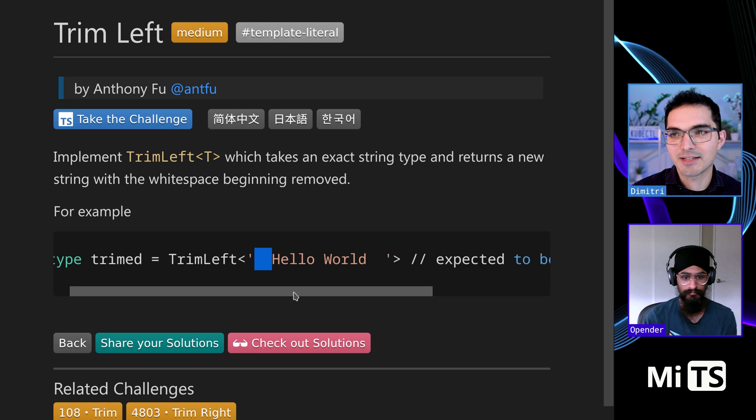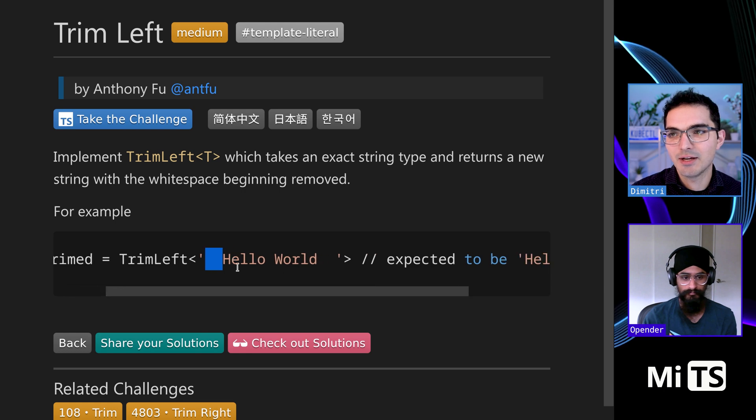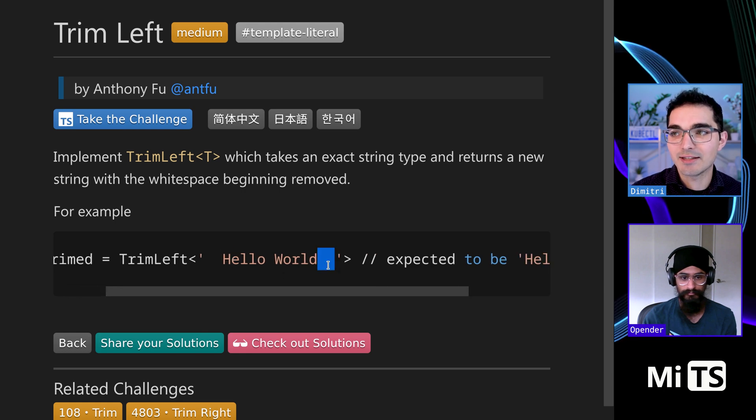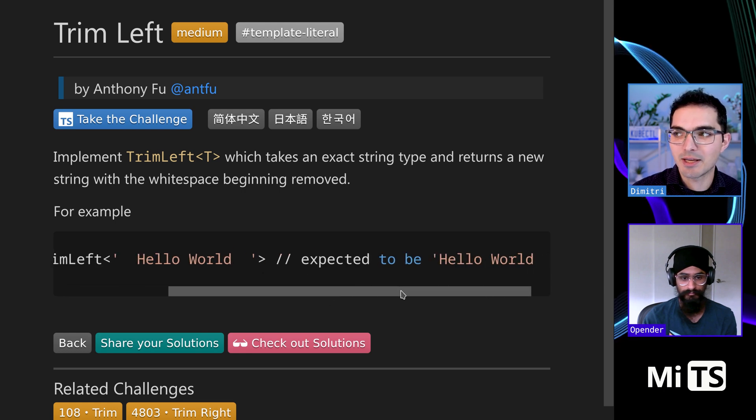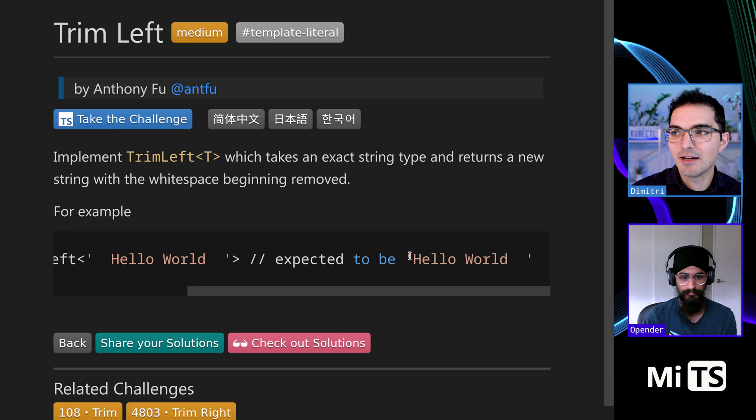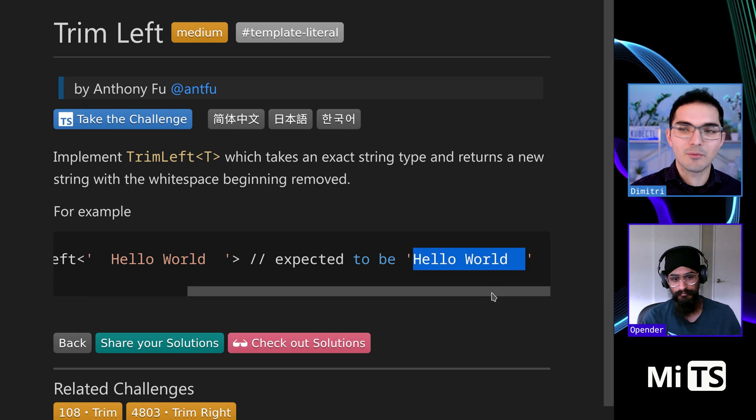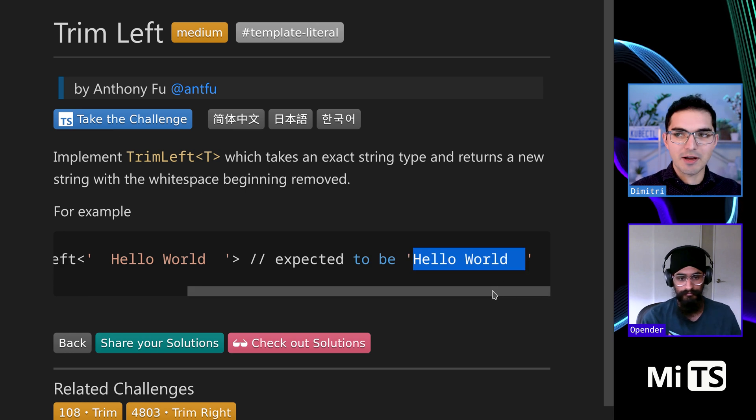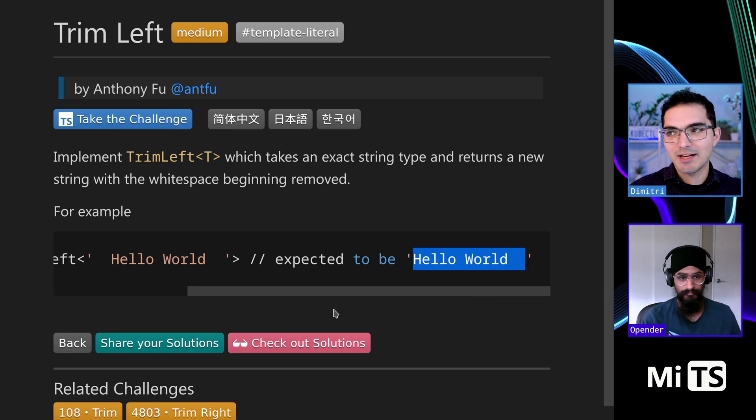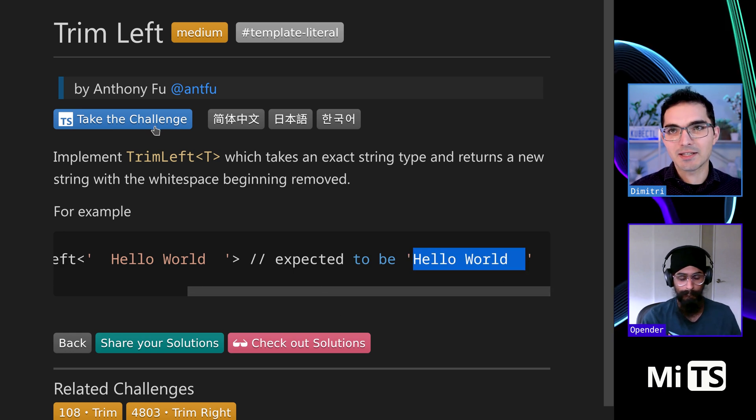And here in the example, it shows you Hello World. This one has white space at the beginning and the end, and they're showing you that the white space at the end is all right. It's just going to have the white space at the beginning removed.